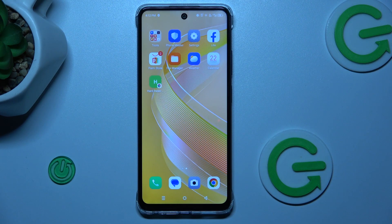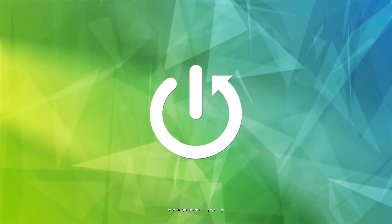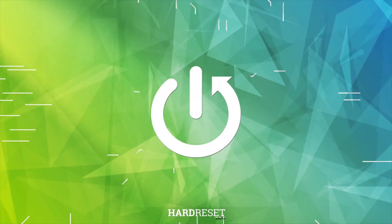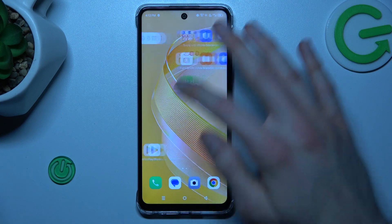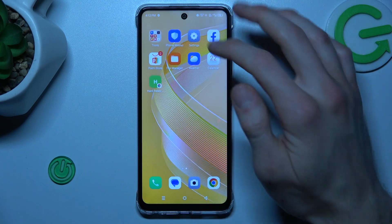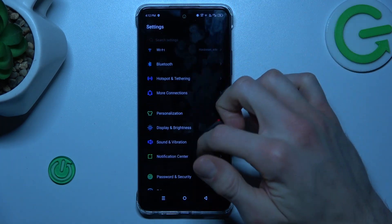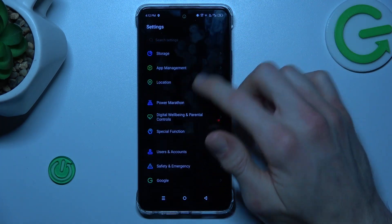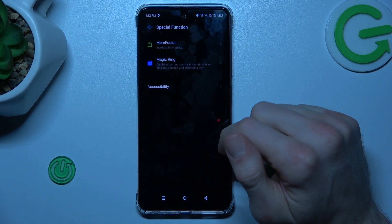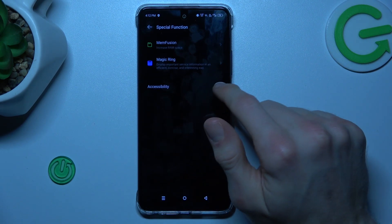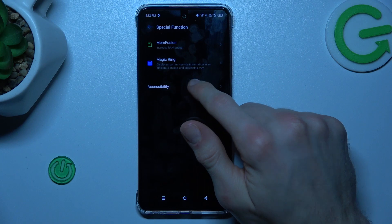Hi, today I will show you how to enable magnification on your Inflict Smart 8. We start off opening the Settings application, where we look for our Special Function option right there, and now we must tap on Accessibility.